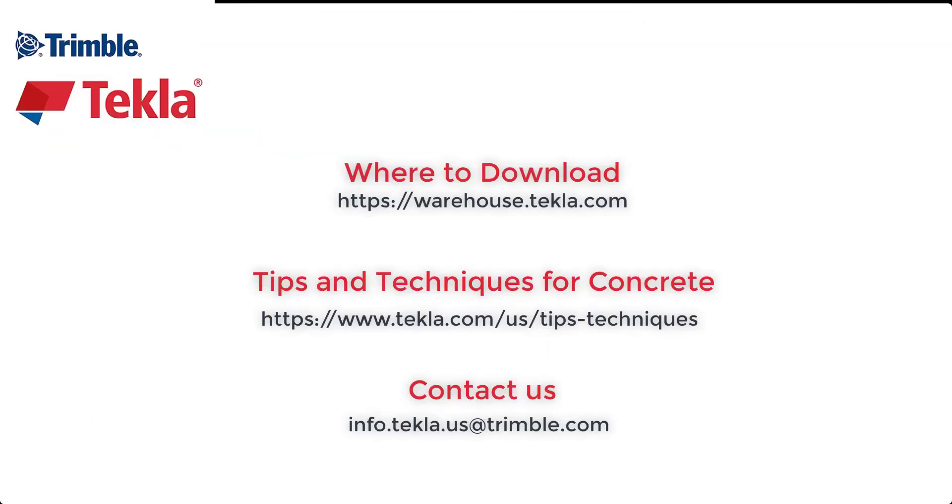That concludes the content for this presentation. Don't forget to go to the warehouse to download the tools. And here's a link for other tips and techniques for concrete and to contact us if you have any video requests or would like a demonstration.